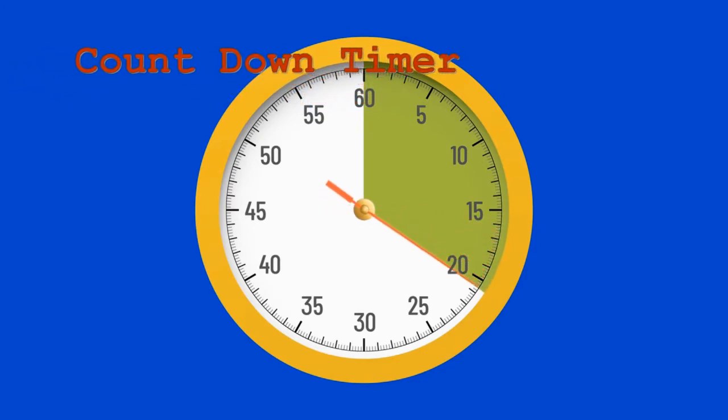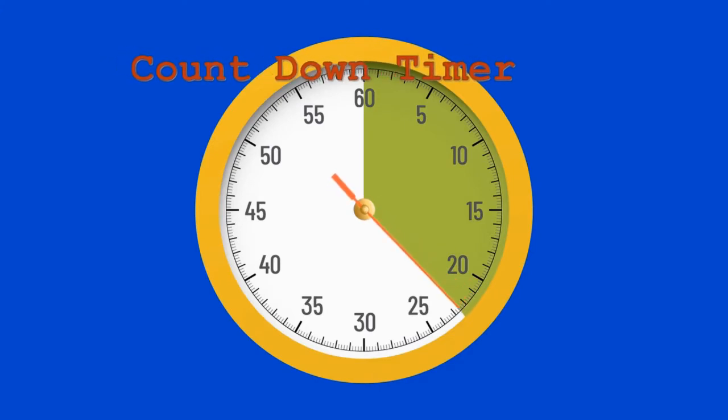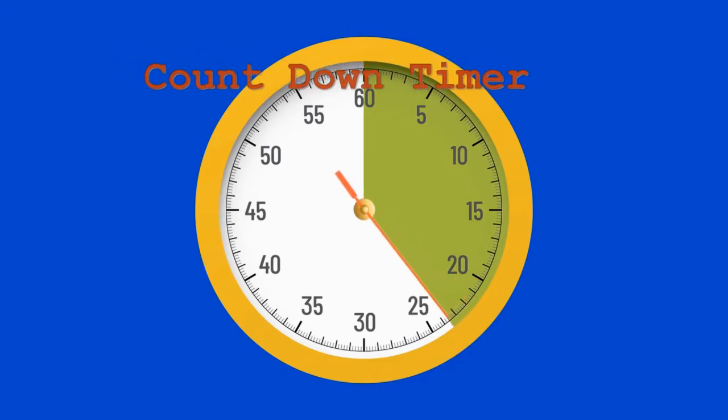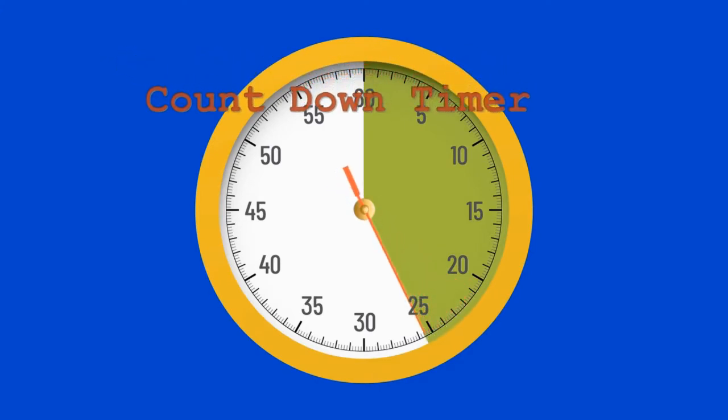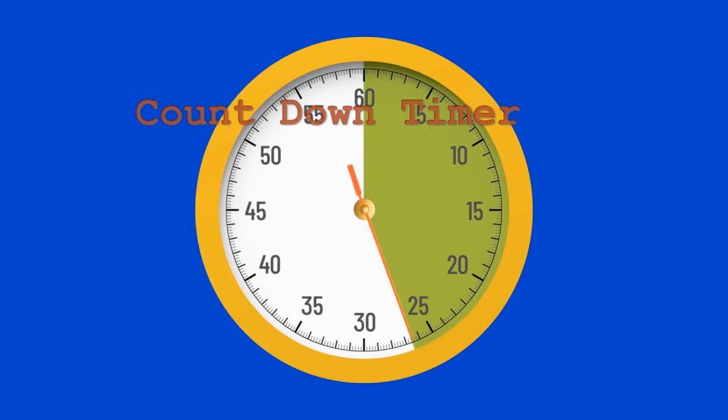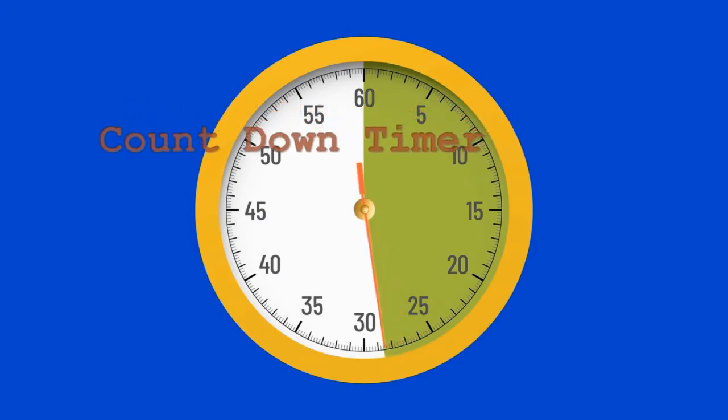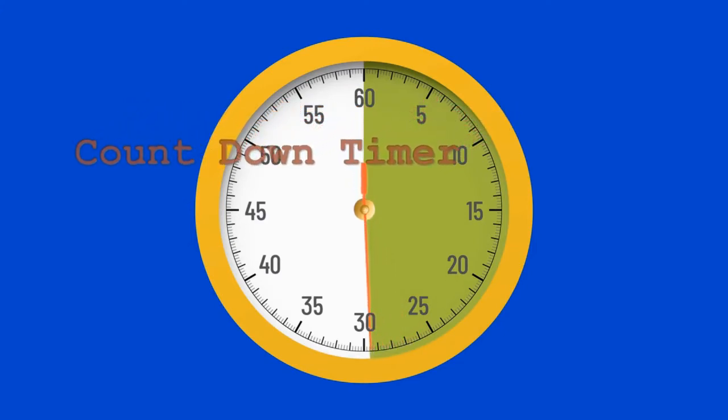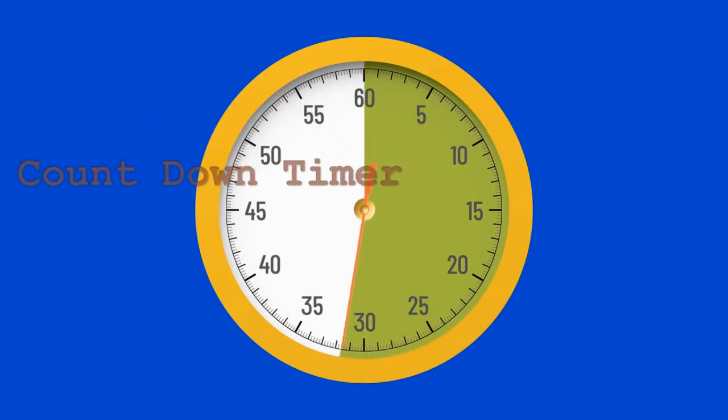The main purpose of a countdown timer is to create a sense of urgency and give the feeling that time is running out. You feel the need to get the specific project or task done on time.